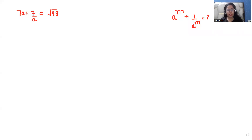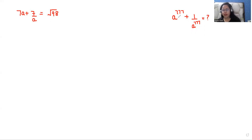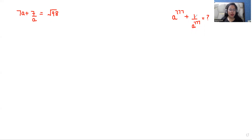Hello everyone, welcome to my channel. My name is Rashi Oyal and in this video we are going to find a power 777 plus 1 over a power 777, when 7a plus 7 by a equals under root 98. So let's start with today's video solution.